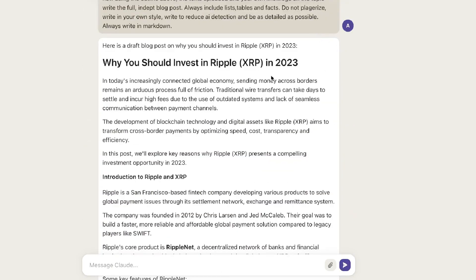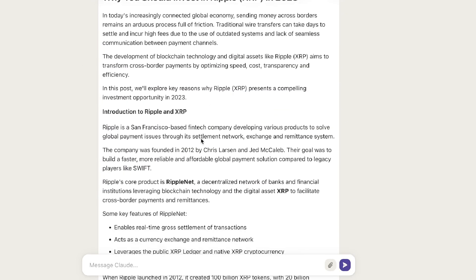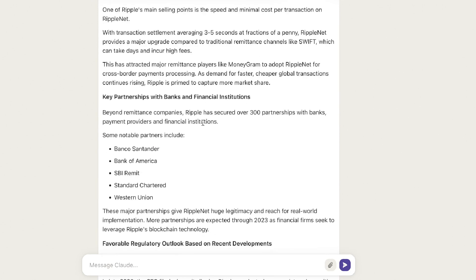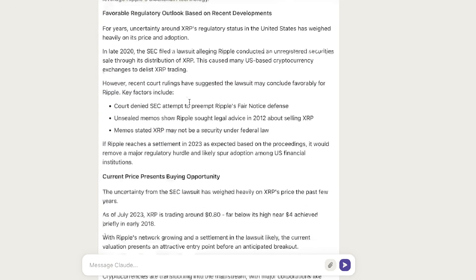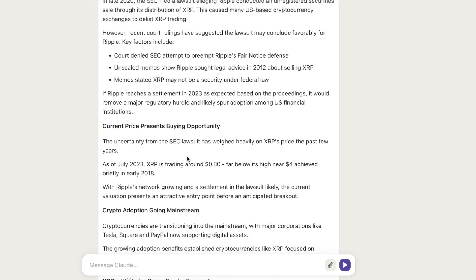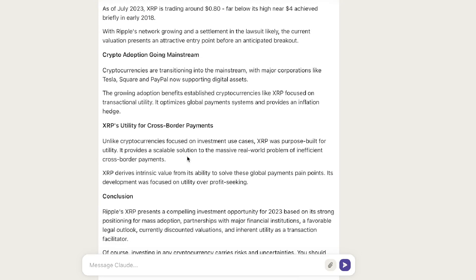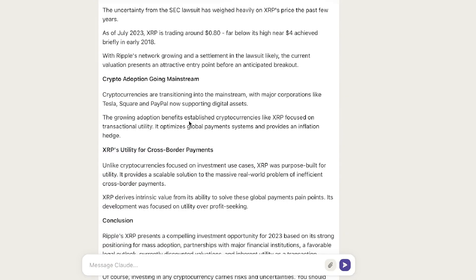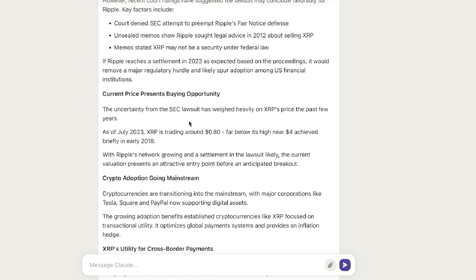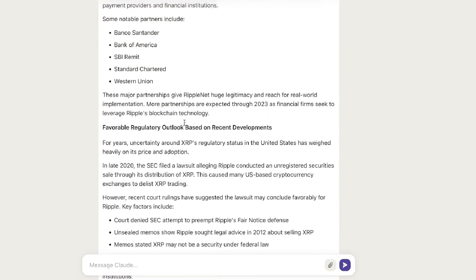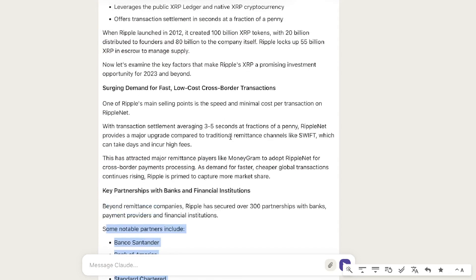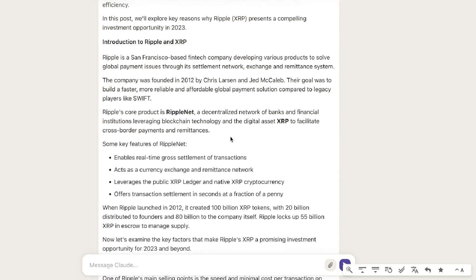Overall, the content looks pretty good: Why Should You Invest in Ripple in 2023? — Introduction to Ripple and XRP, surging demand for fast low-cost cross-border transactions, key partnerships, favorable regulatory outlook based on recent developments, current price presents a buying opportunity, crypto adoption going mainstream, XRP's utility for cross-border payments, and a conclusion. This article has more up-to-date information — it understands the current status of the SEC rulings, lists some of the most notable partners for XRP, and talks about more updated information compared to the previous article.